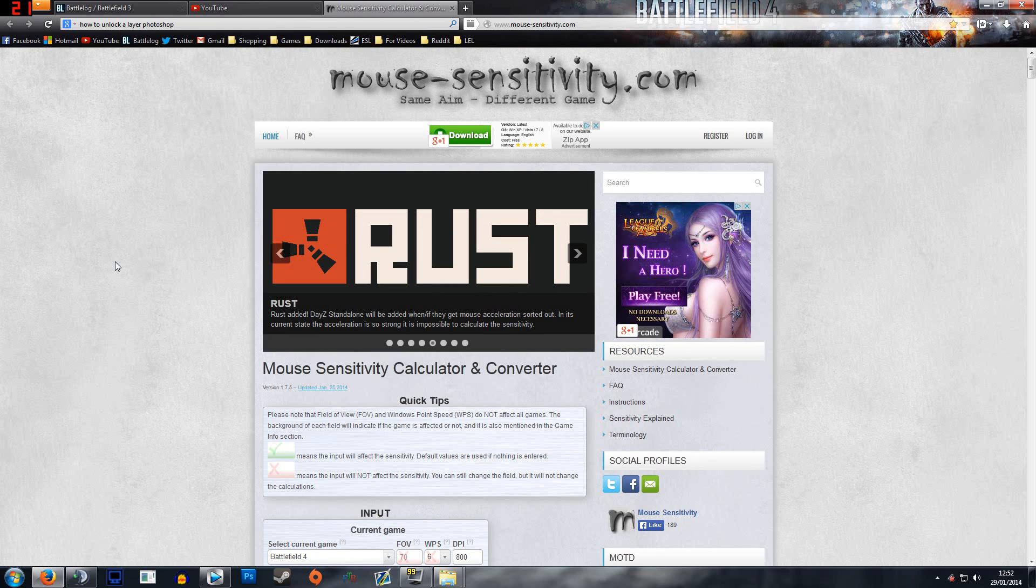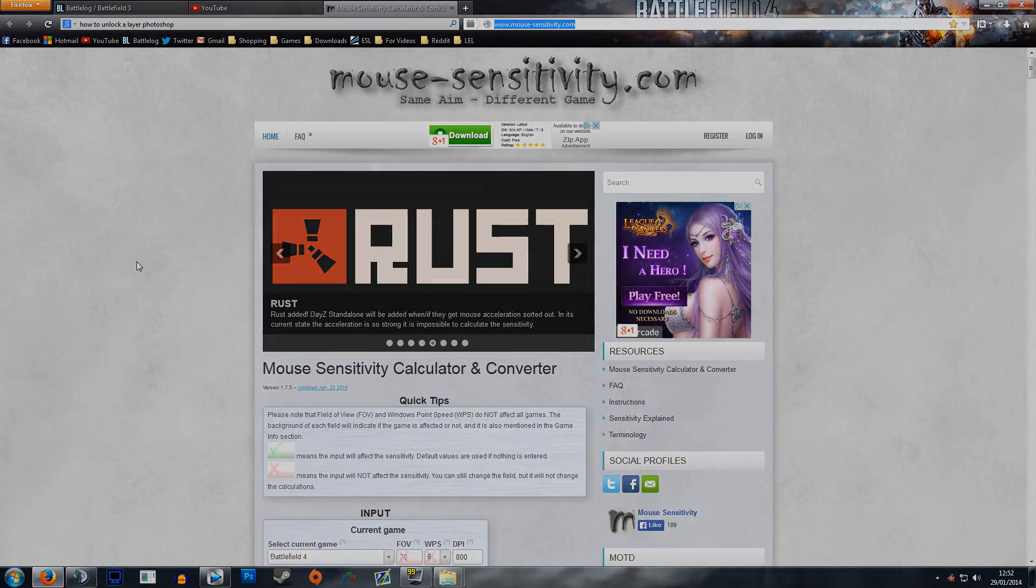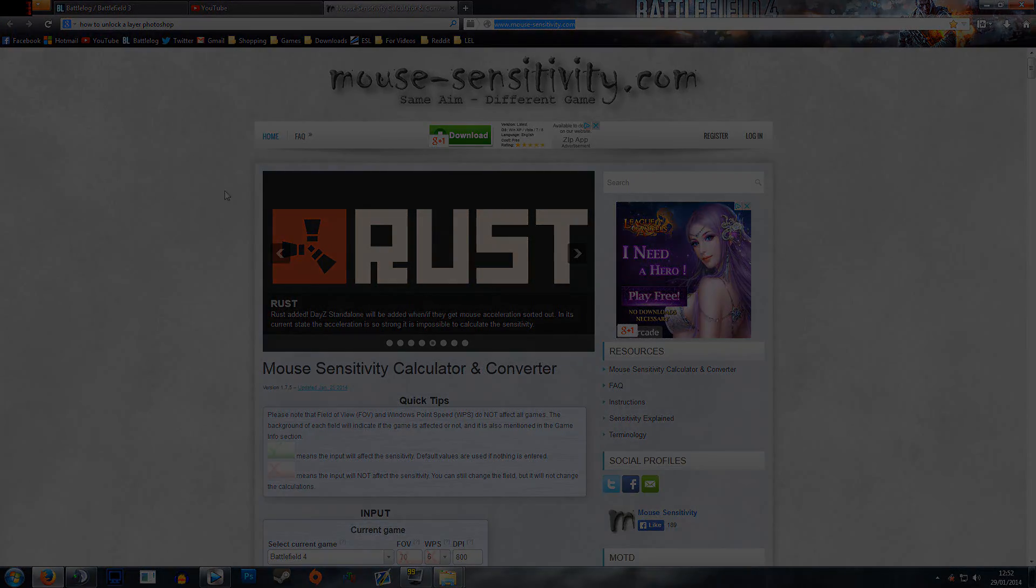Definitely one of the best websites we've found in recent times. I'll leave the link to this website in the description, and I hope you like it and I'll see you next time.